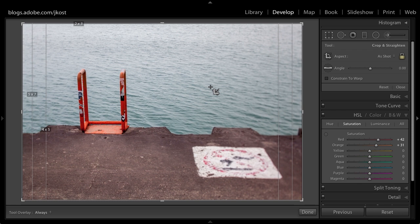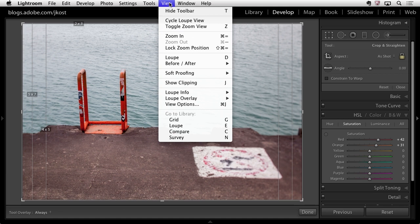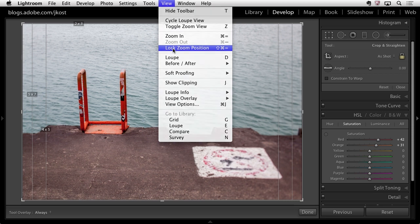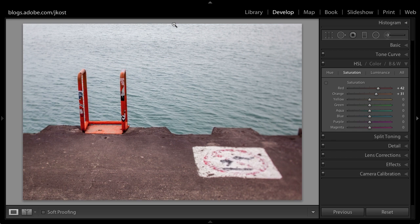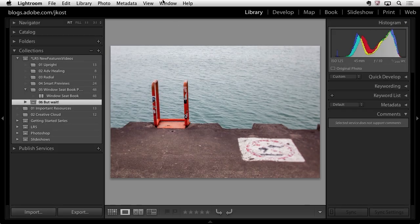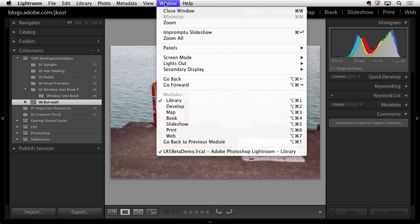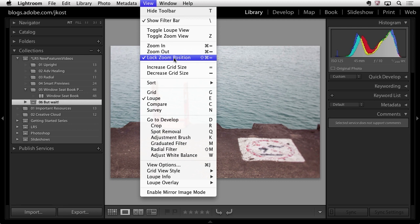Another new feature that is requested all the time is the ability to actually lock the zoom position. So that when you move from one image to the next and you have zoomed in this feature right here under the view menu will actually allow you to lock that position. And in fact if we return back to loop view by tapping the E key. So now I'm back in the library you'll notice that underneath the view menu right here we have that same option. So it's accessible in the develop module as well as in the library module.